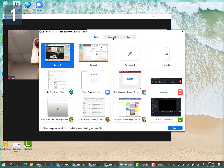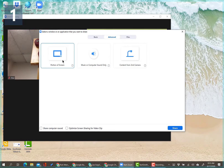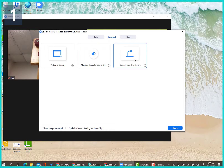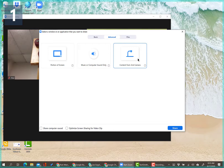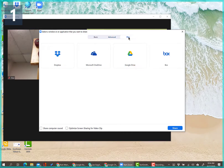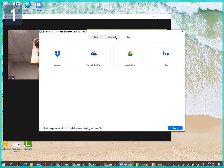Under Advanced, you can share just a portion of the screen, share computer sound or music only — useful if you want to play music while students work on a task — or share content from a second camera like a document camera. You can also share files from Dropbox, OneDrive, Google Drive, or Box, but generally you won't do this since you'll be sharing files through Google Classroom.